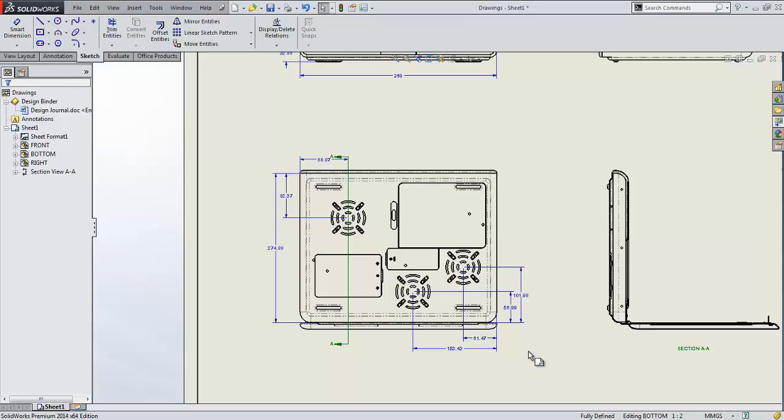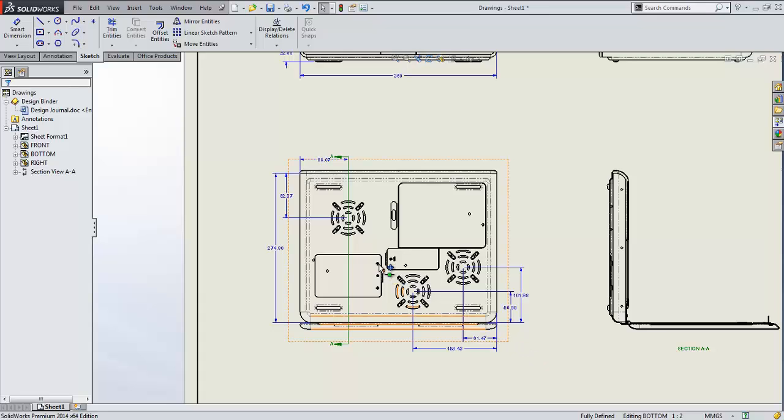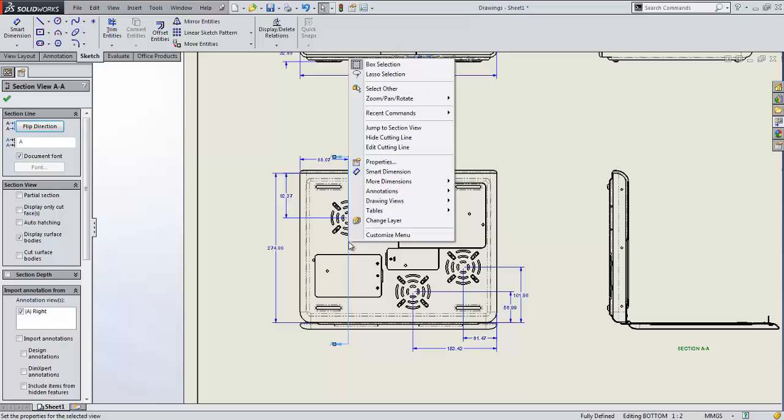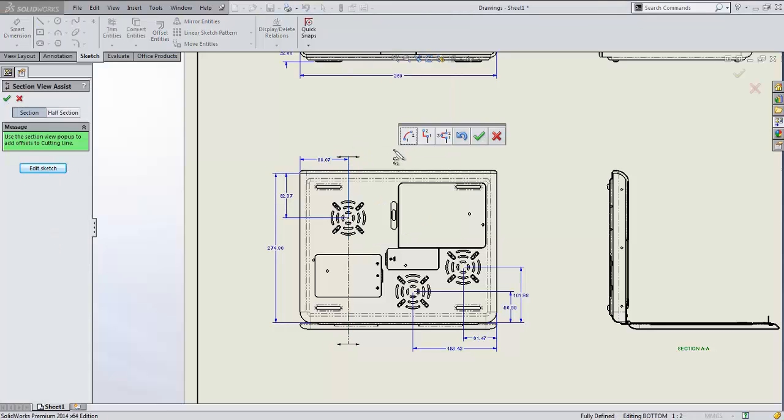Let's talk about section views. Section views got a big bump in their capabilities last year where they rolled in a tool that will help you create jogs and other complex sections. Well this year they've added it to the edit. If I simply right-click on my section view and hit edit cutting line we see that that assist tool now comes up and I can add in a jog from here.